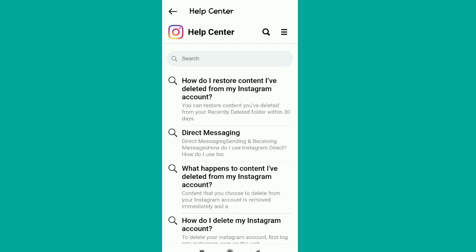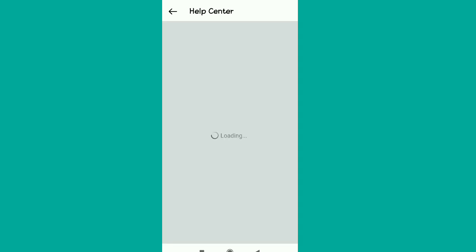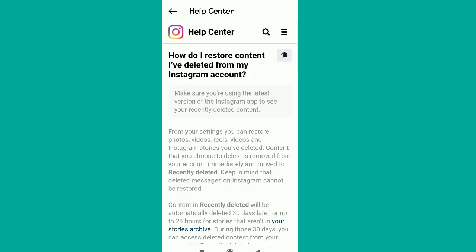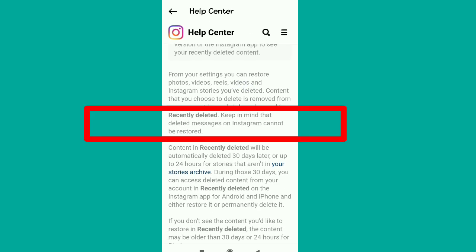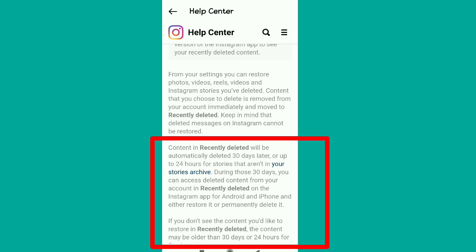Tap on the 'Recover Deleted Messages' option and see what comes up. Notice what Instagram tells us: deleted messages on Instagram cannot be restored. Also keep in mind that content in 'Recently Deleted' will be automatically deleted 30 days later. Read through all that carefully.